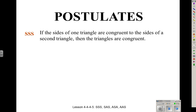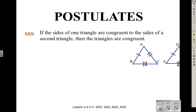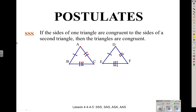The first method is SSS, which stands for Side-Side-Side. If the sides of one triangle are congruent to the sides of a second triangle, then the triangles are congruent. So these two triangles have three pairs of congruent sides. I don't know anything about the angles, but I don't need to, because side-side-side is enough. If you know all three pairs of sides, then the triangles are congruent.